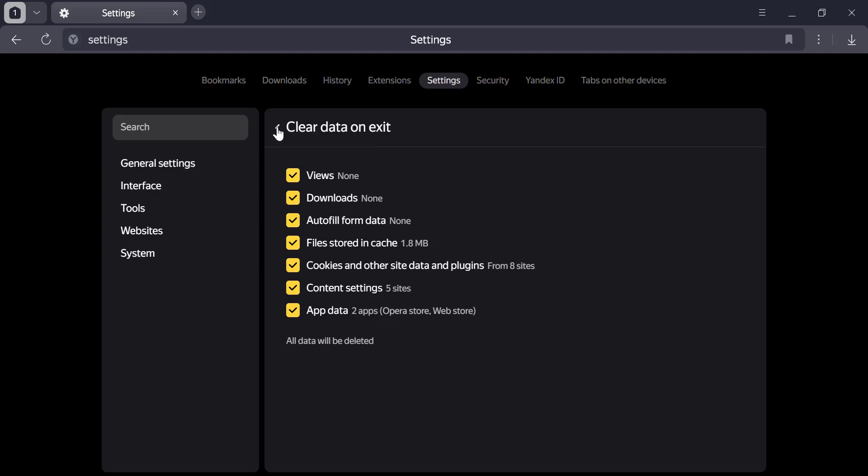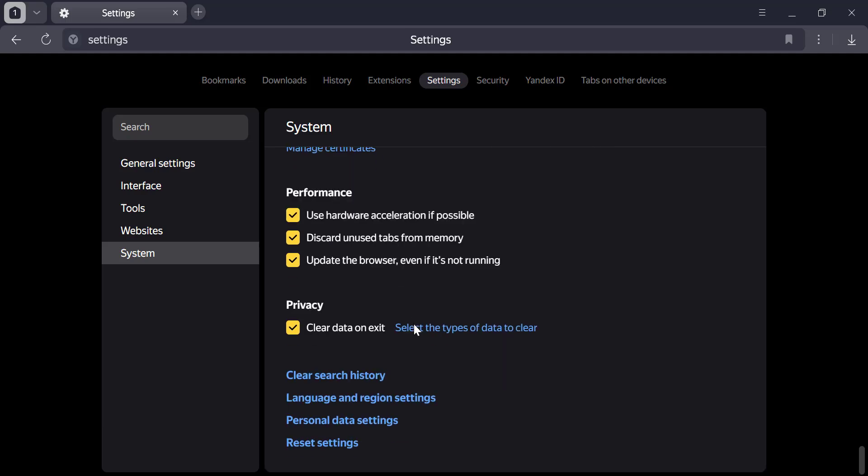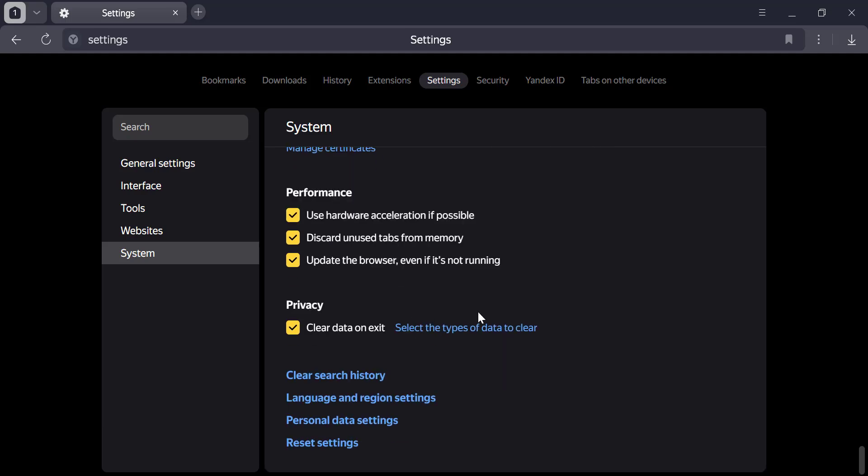Once you've made your selections, just close the settings tab. That's it! Now your chosen data will be cleared every time you exit the browser, keeping things clean and private. Your Yandex browser will automatically clear your data on exit.